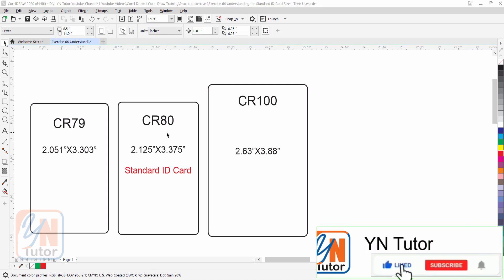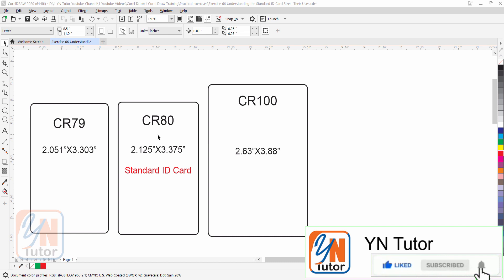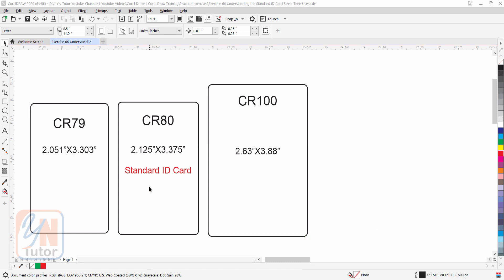CR80 is the standard ID card size — it is exactly the same as a credit card or NIC card. Sometimes student ID cards and employee IDs are also printed with this size.